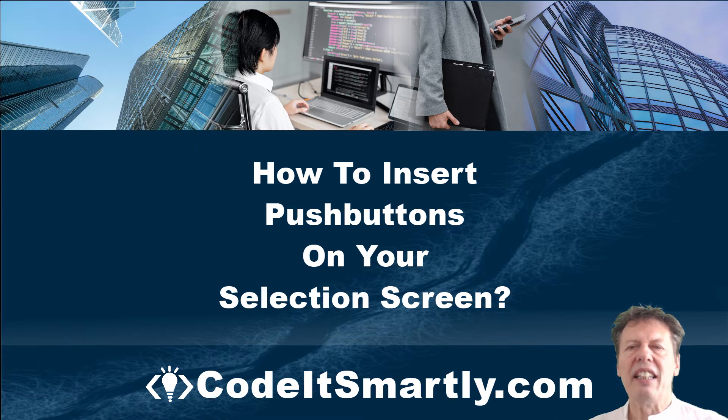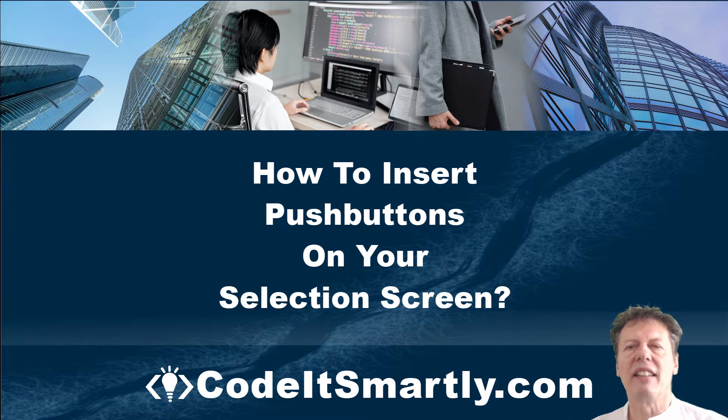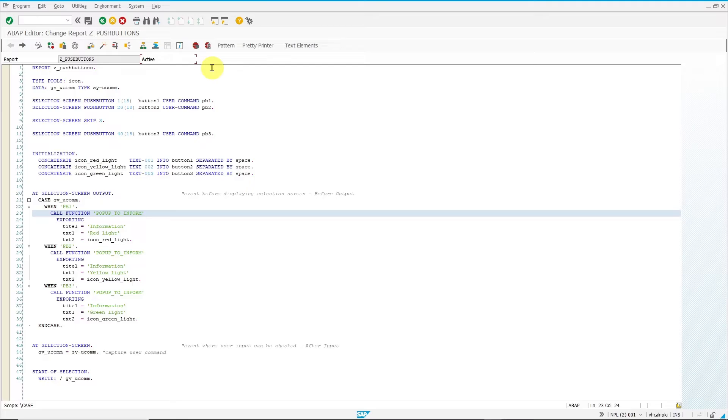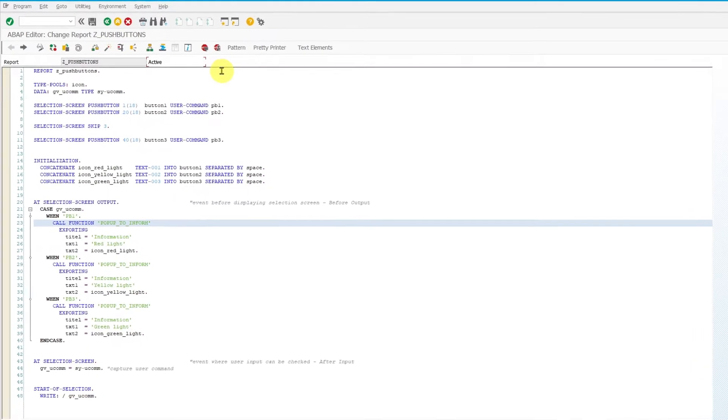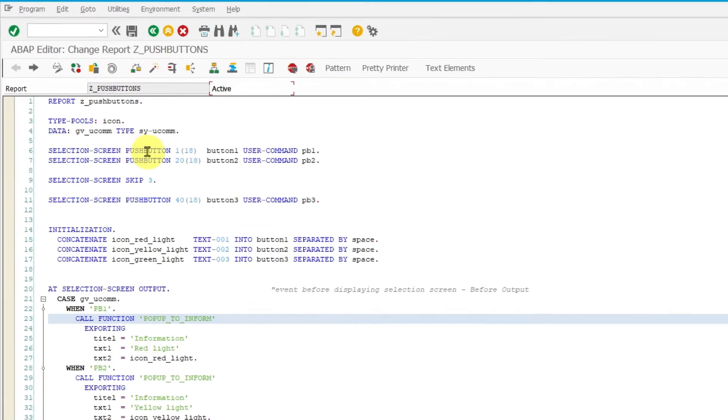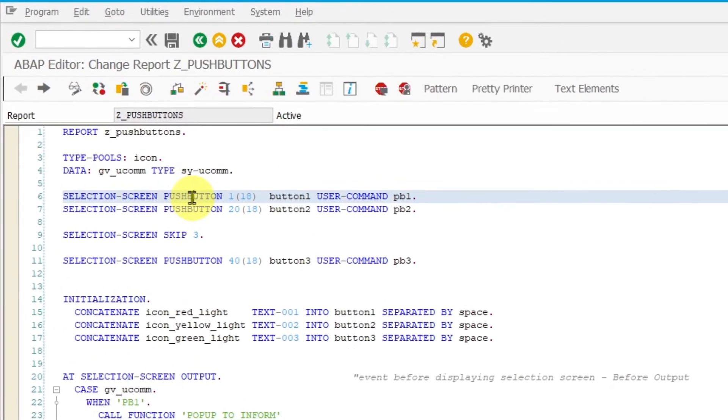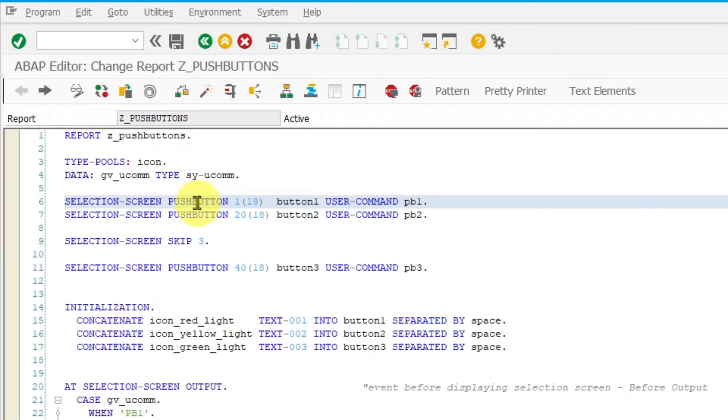Welcome. In this video I am going to show you how to insert push buttons on your selection screen. In your program you have to use the statement selection screen push button with your push button name.